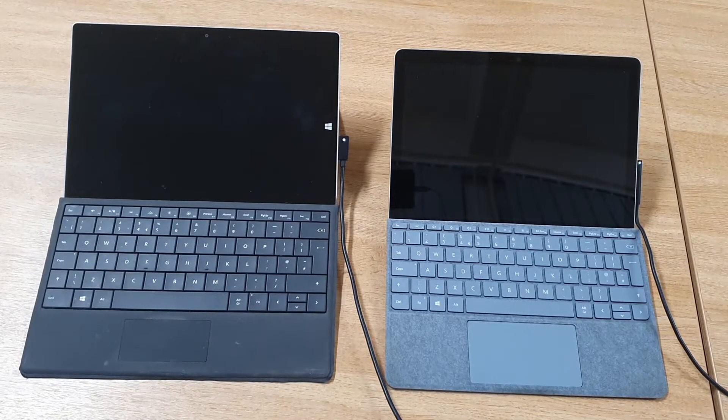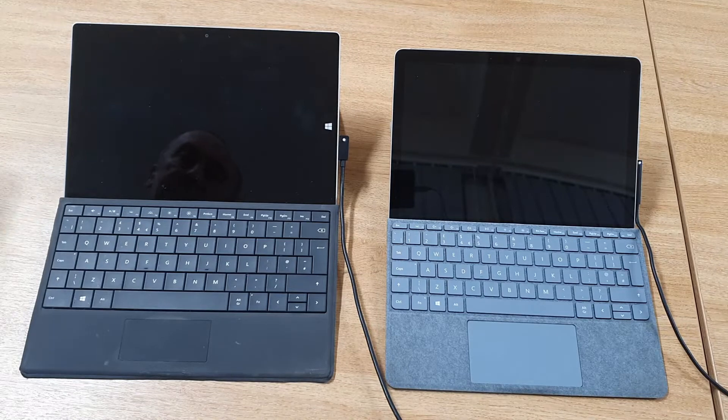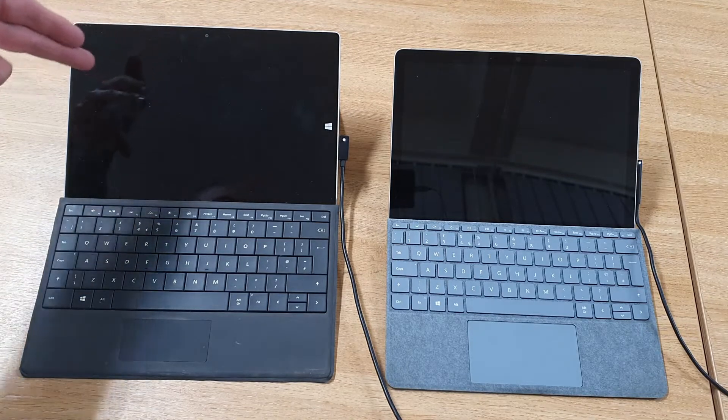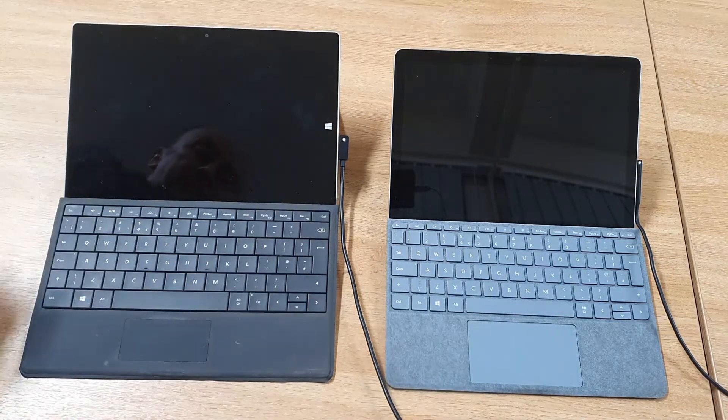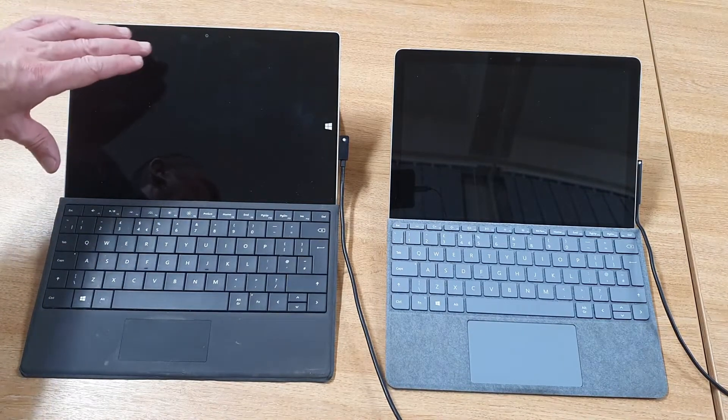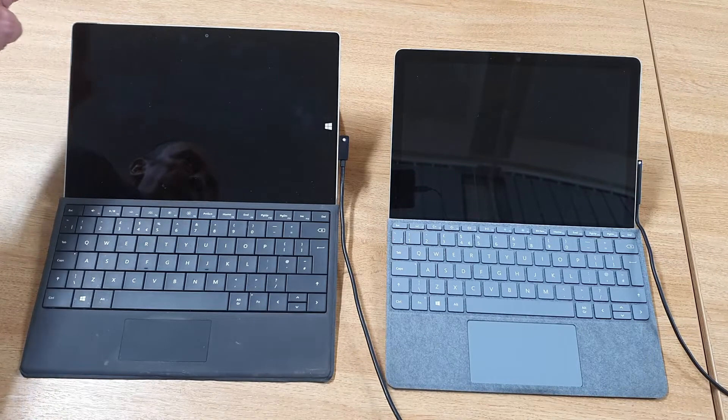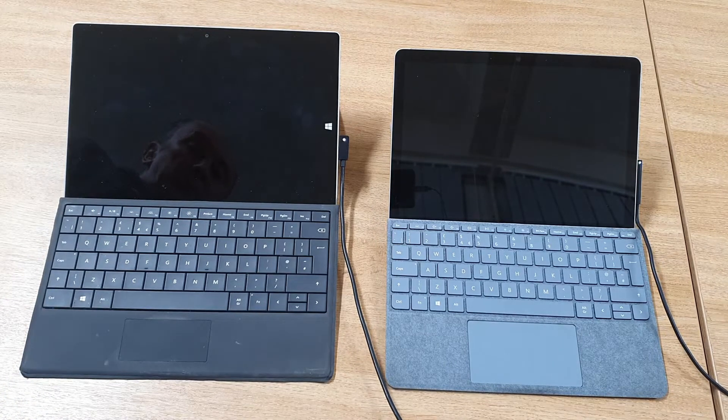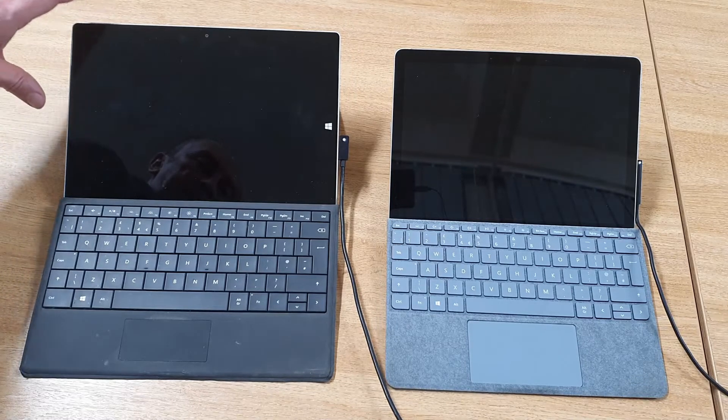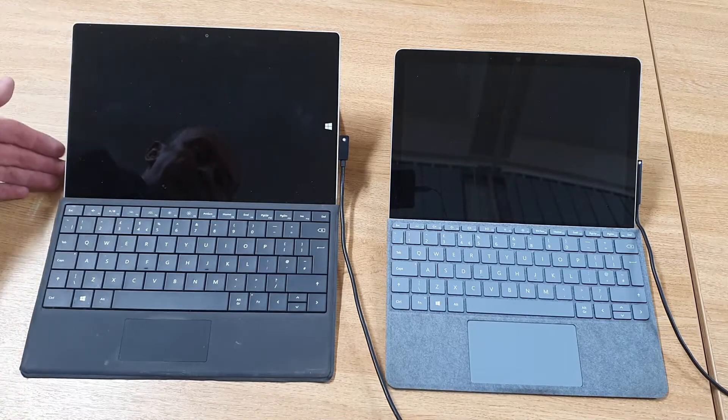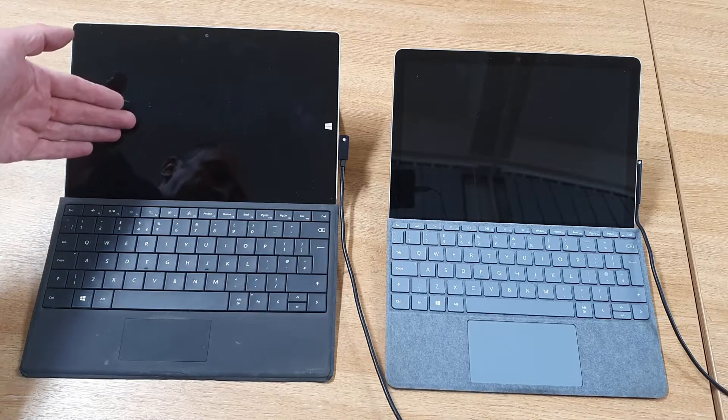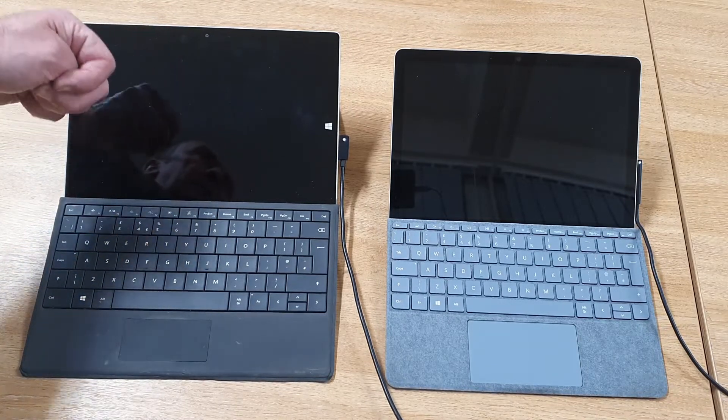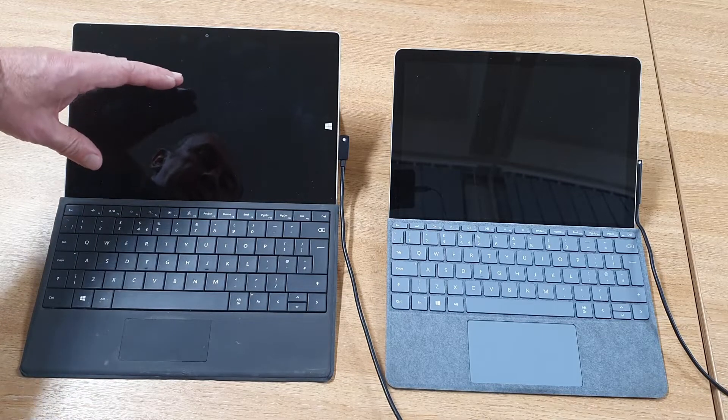This is a bit of a tale of two tablets. We've got a Surface 3 and a Surface Go 2. The Surface 3 was the follow-on from the Surface 1 and 2, which both ran Windows RT and ARM-based processors. With the Surface 3, it went to an Intel Atom processor. This one's got 4 gigabytes of RAM and 128 gigabytes of built-in storage.